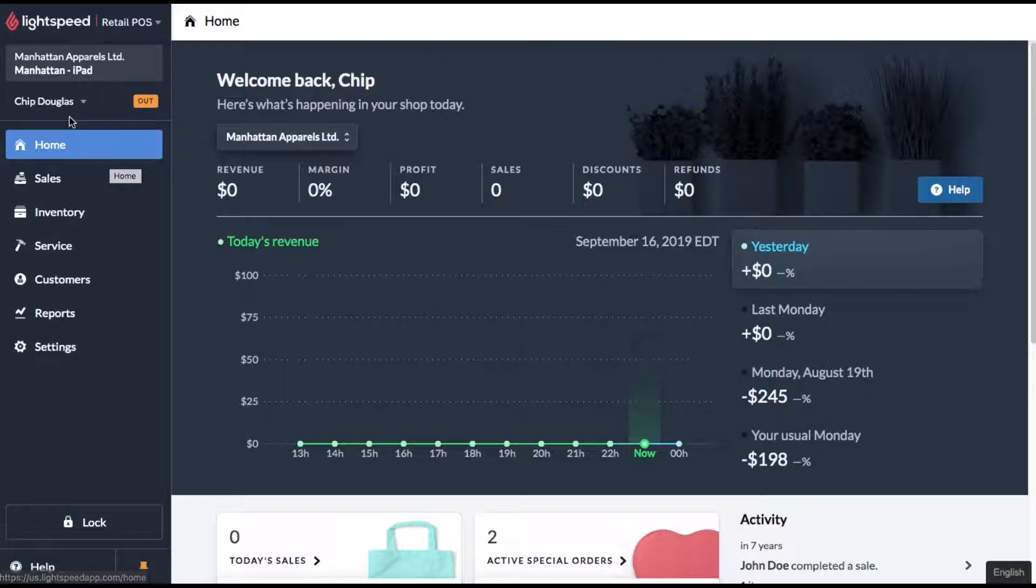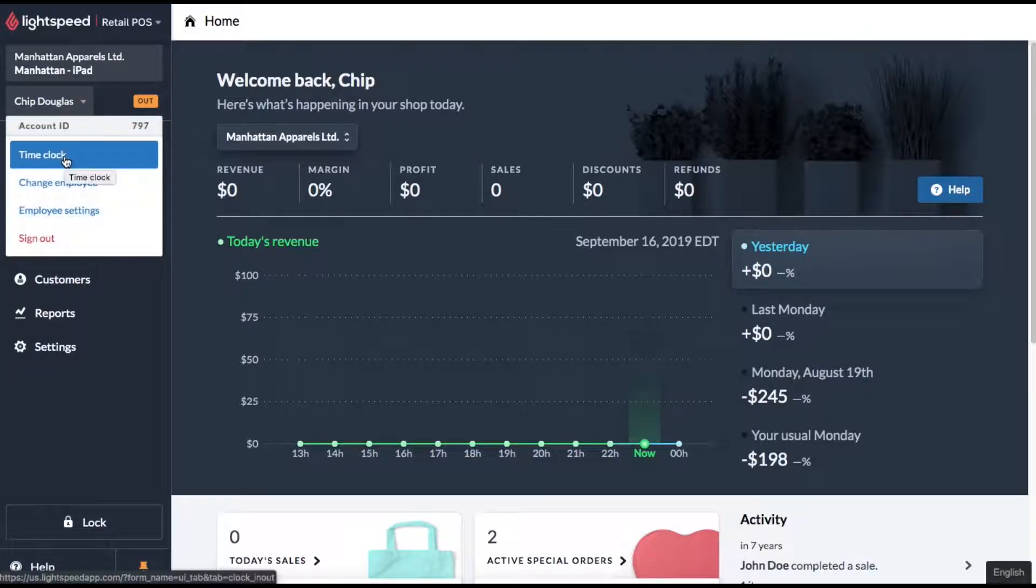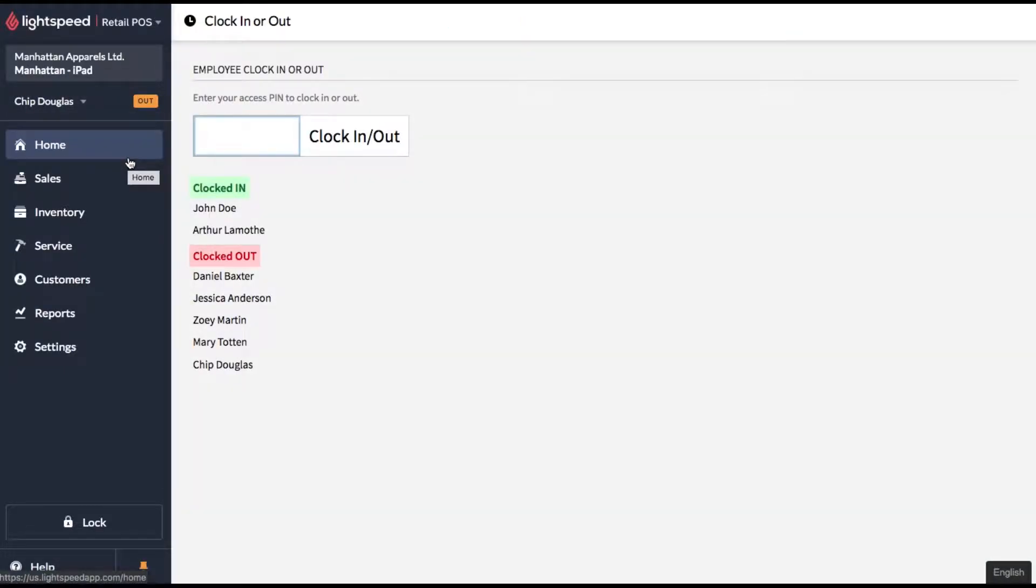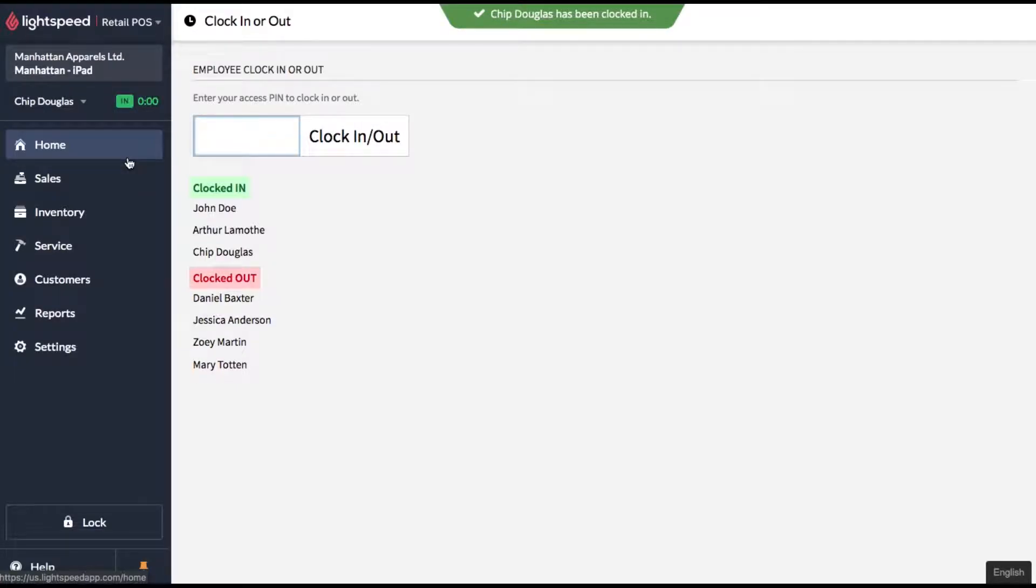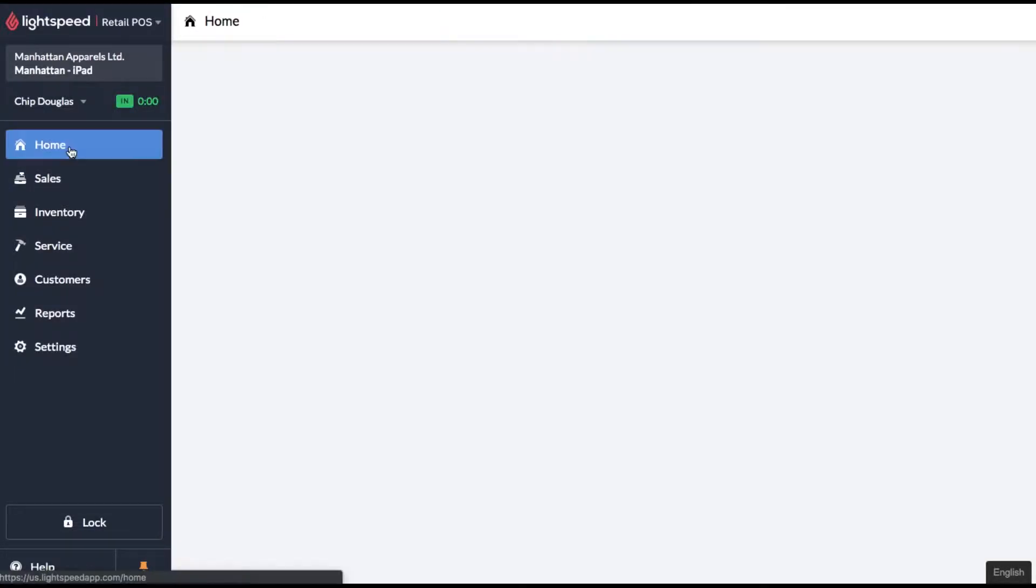So all they have to do to clock in and out is under their name, click on time clock, then they'll enter their PIN and you'll see it'll start counting their shift.